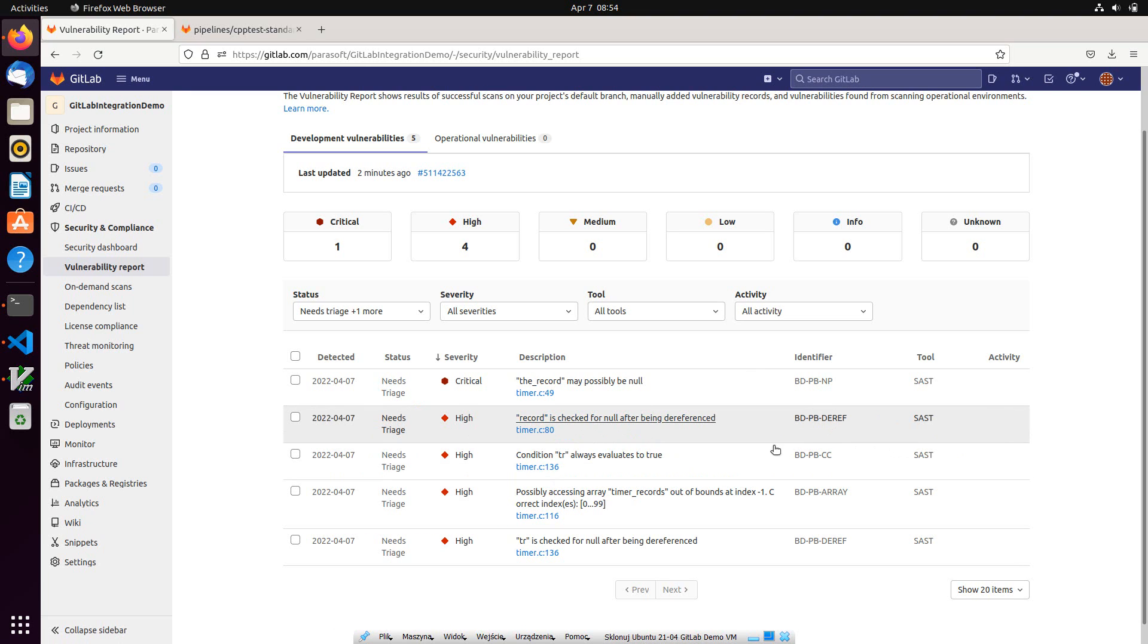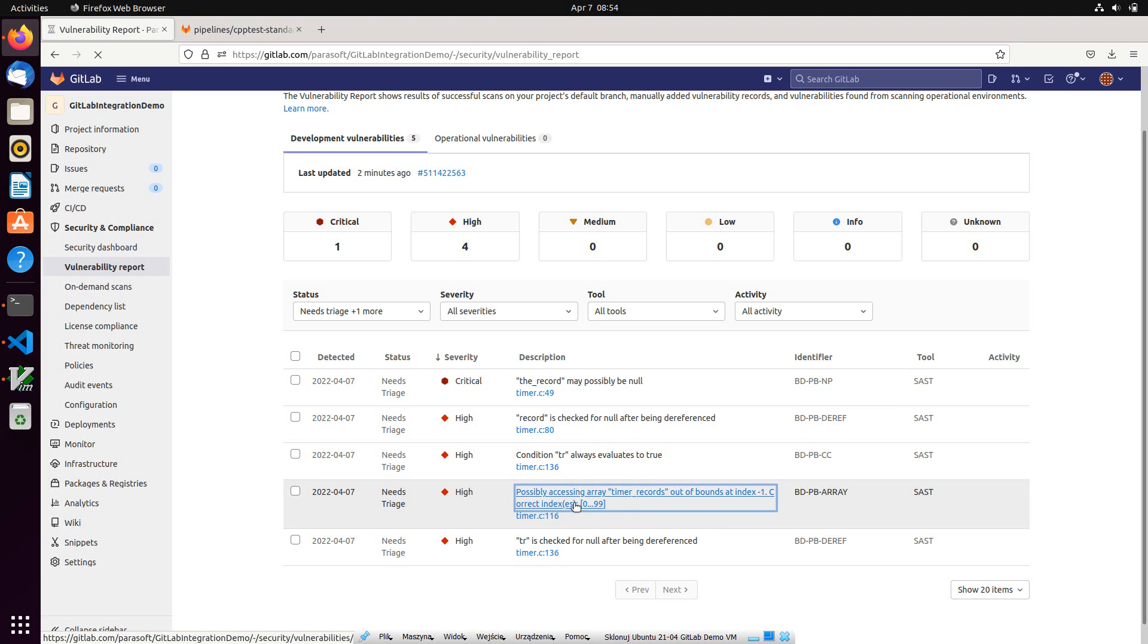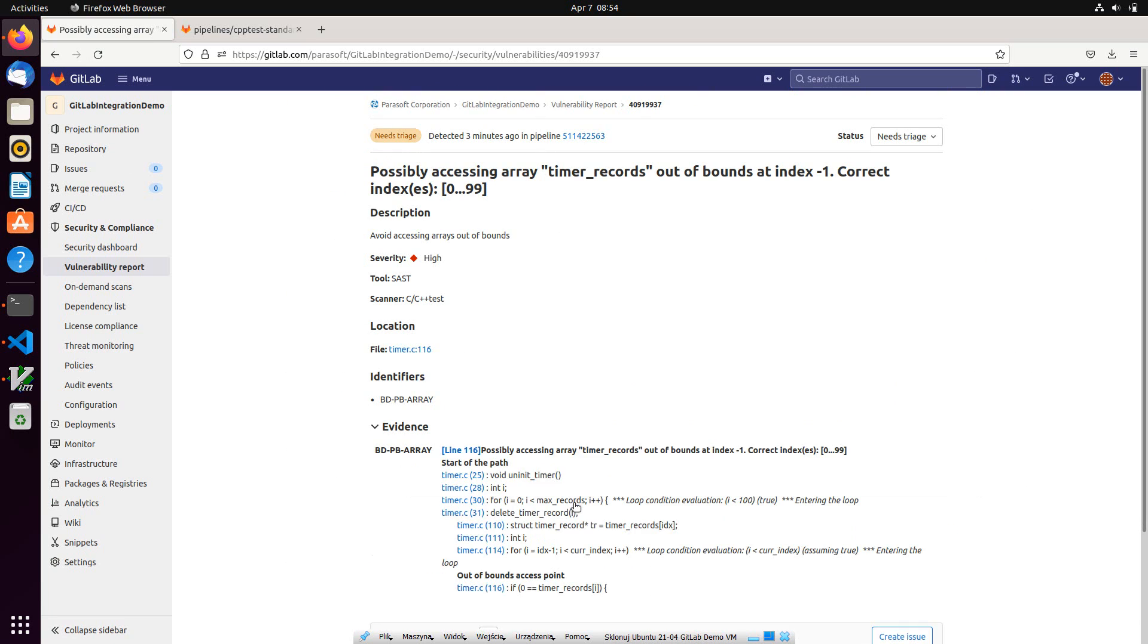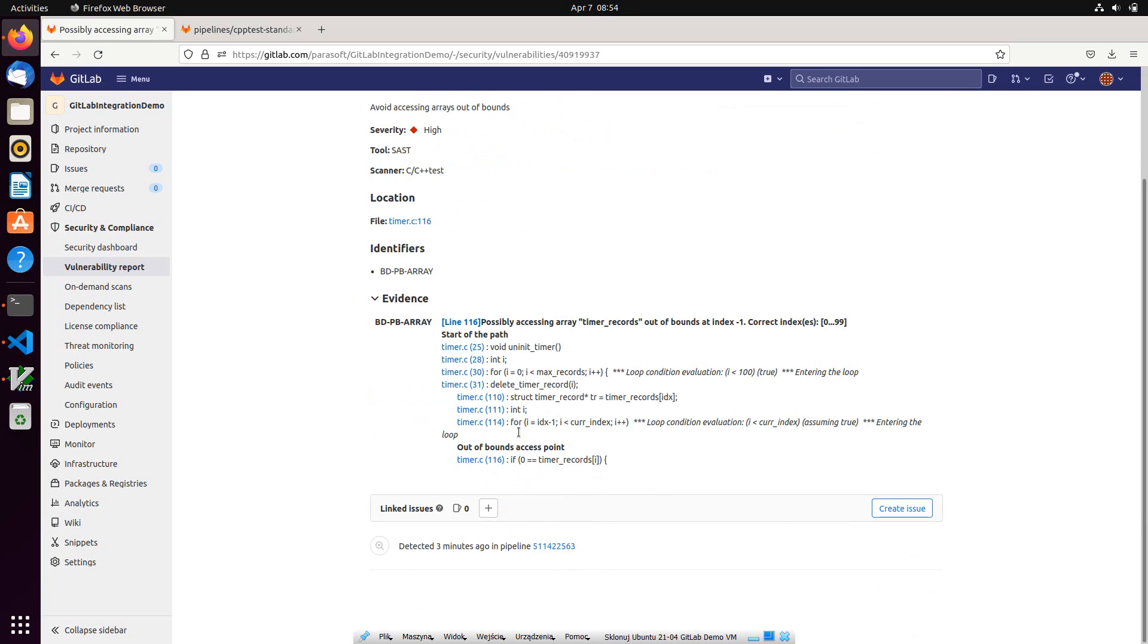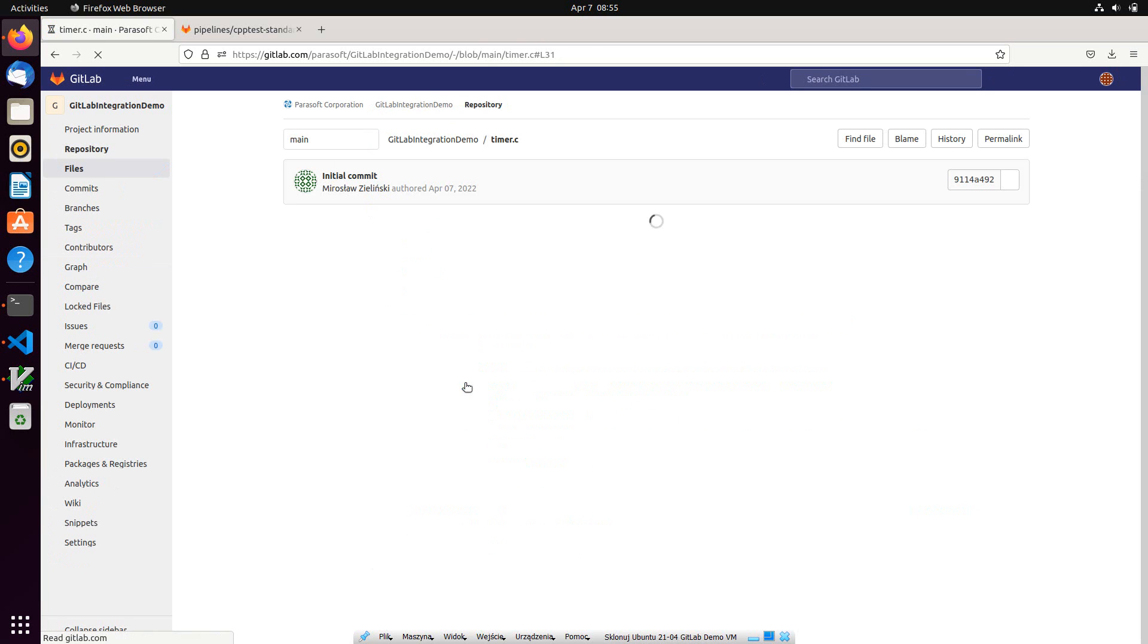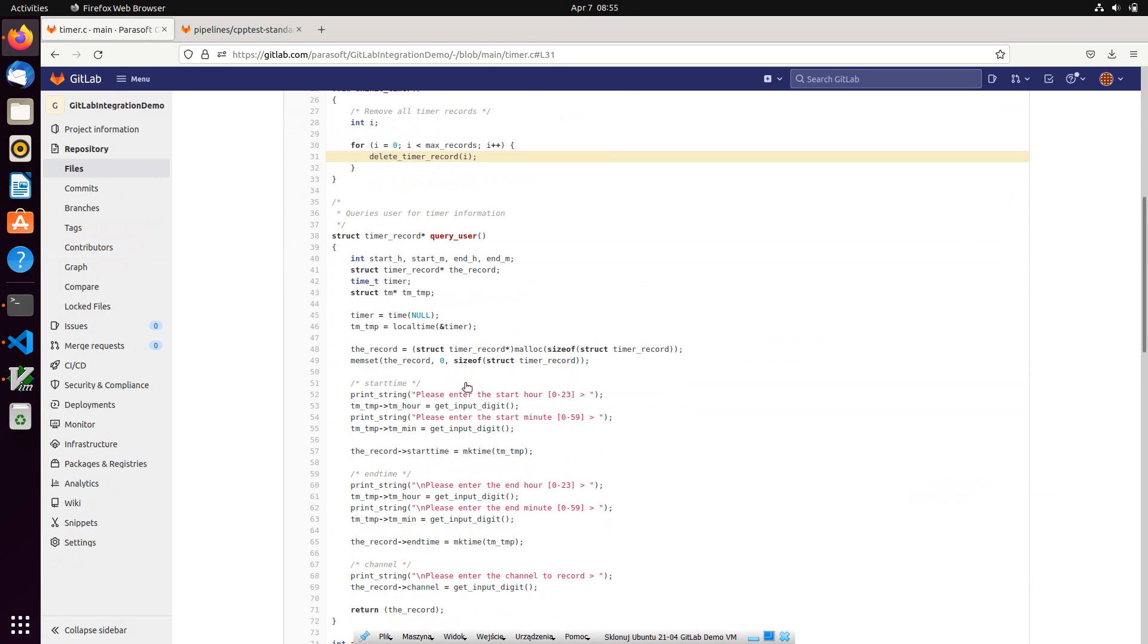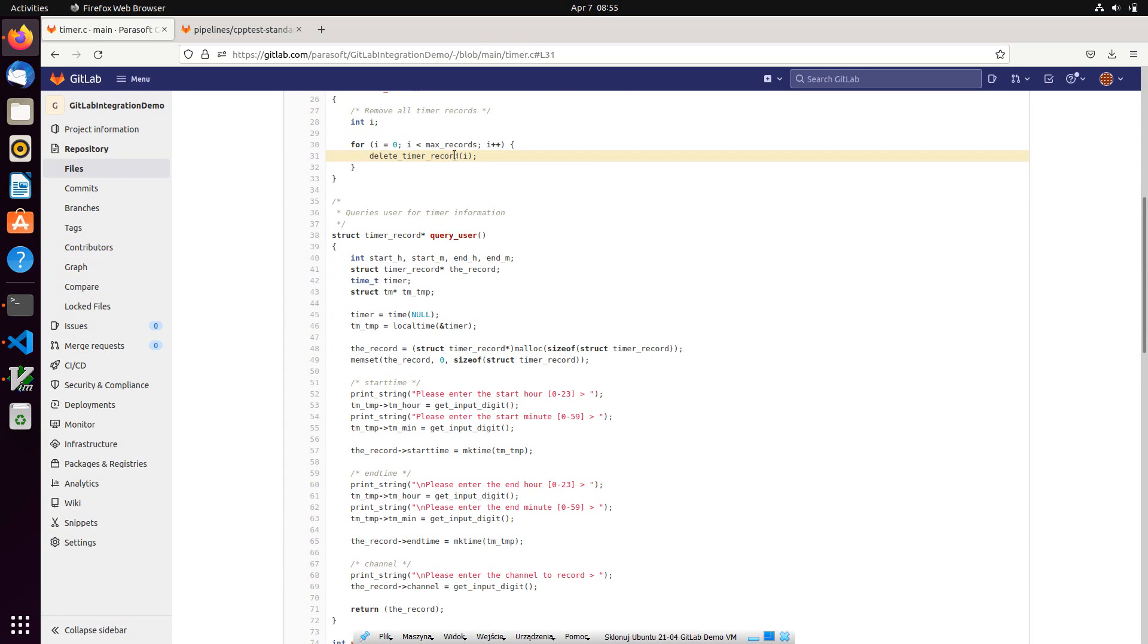Here is a violation of the rule avoid accessing arrays out of bounds. When I click it, a more detailed view is displayed, which includes a step-by-step explanation of the problem. We can easily click any element of the stack trace and see problem in the context of the source code.